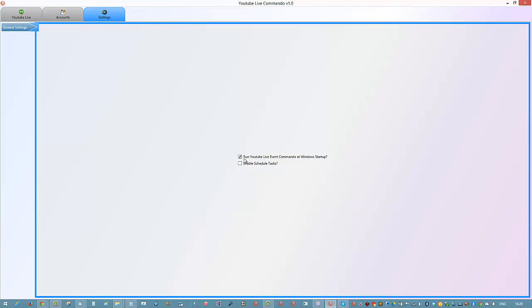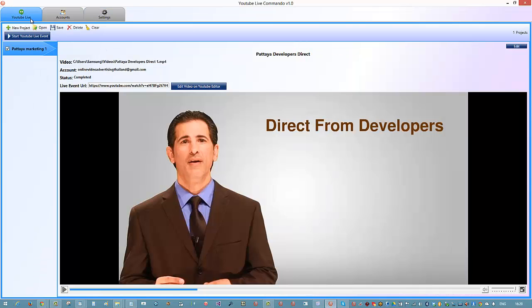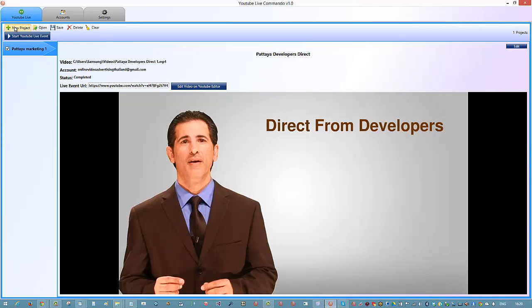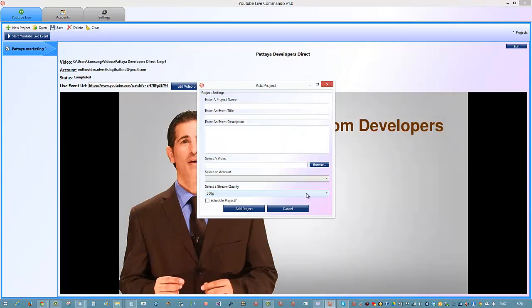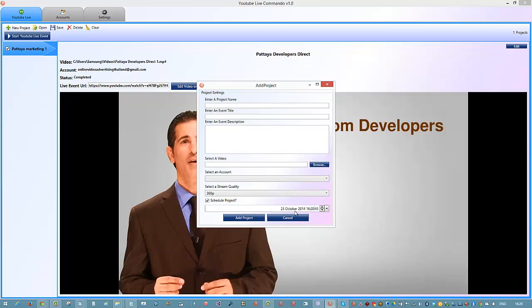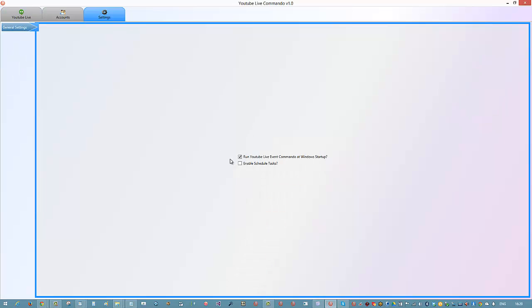Let's take a look at the software - it's very simple. You have some settings here, you can enable scheduled tasks, you can schedule YouTube live streams. Under 'New Project' here you can go and schedule as many projects as you want. Typically I don't do that - I just have it remind me every time Windows starts up.